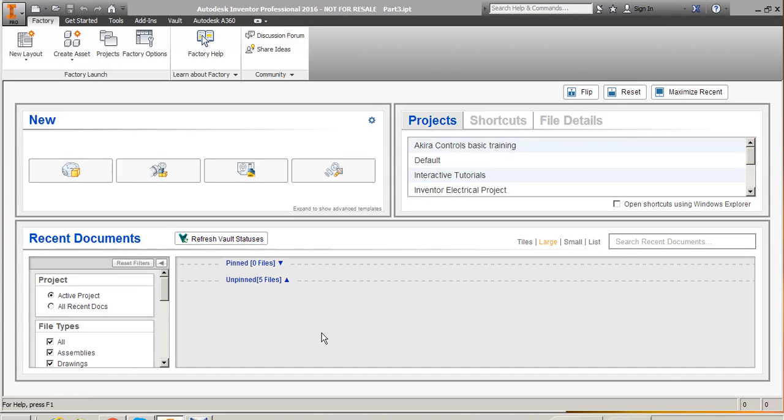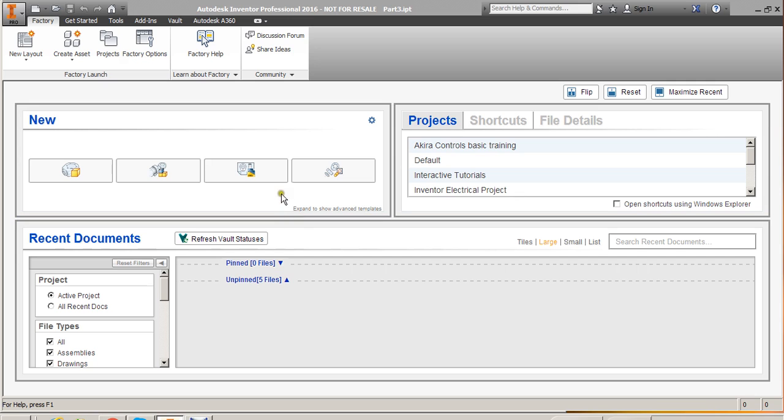Hi everyone, so today I am just going to show you how to create a spring and then how to study the results or to extract results by running a compression analysis using Simulation Mechanical which is a dedicated simulation software by Autodesk.